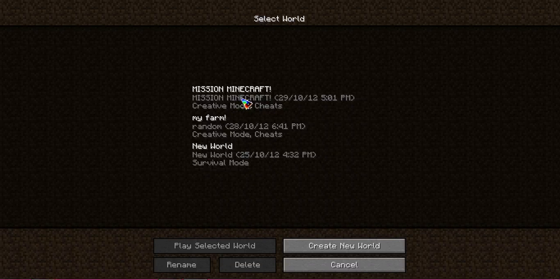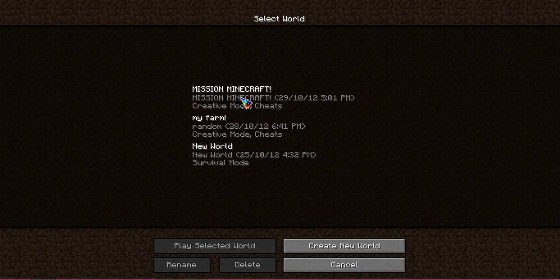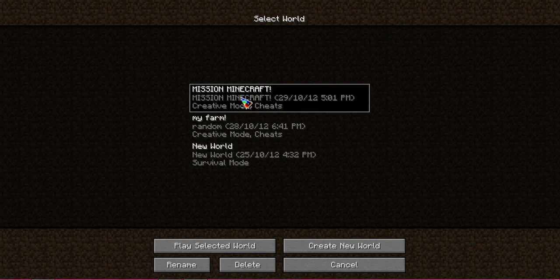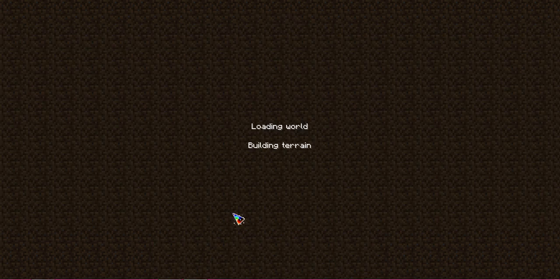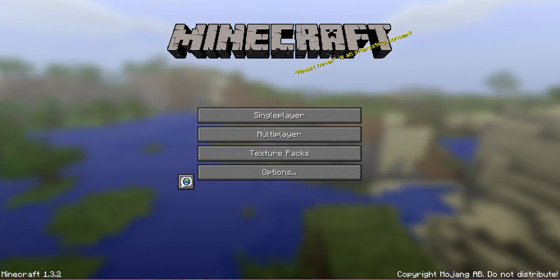Hey guys, what's up? I'm making another video of Mission Minecraft, and today I'll be showing you how to make a wooden pickaxe.